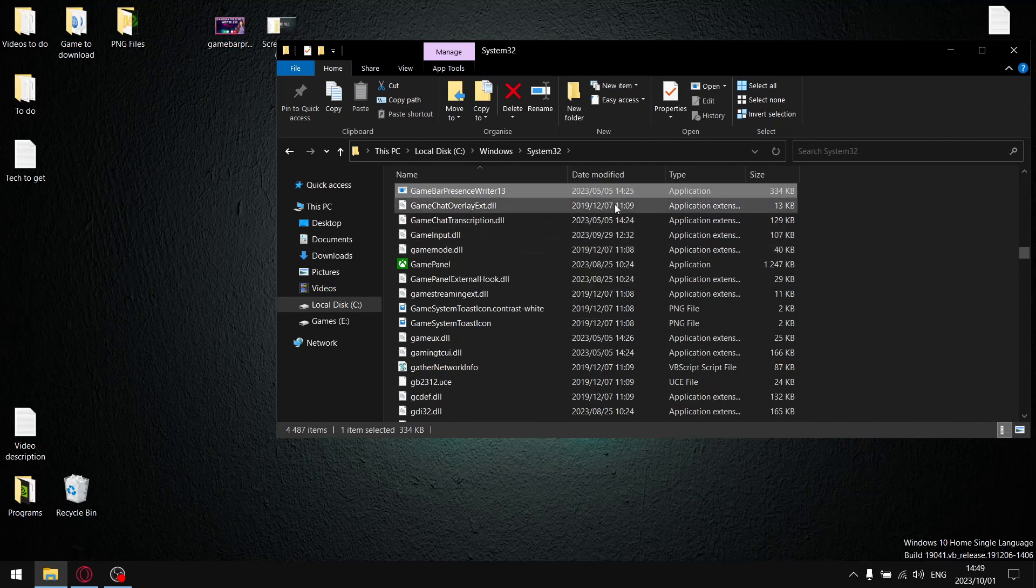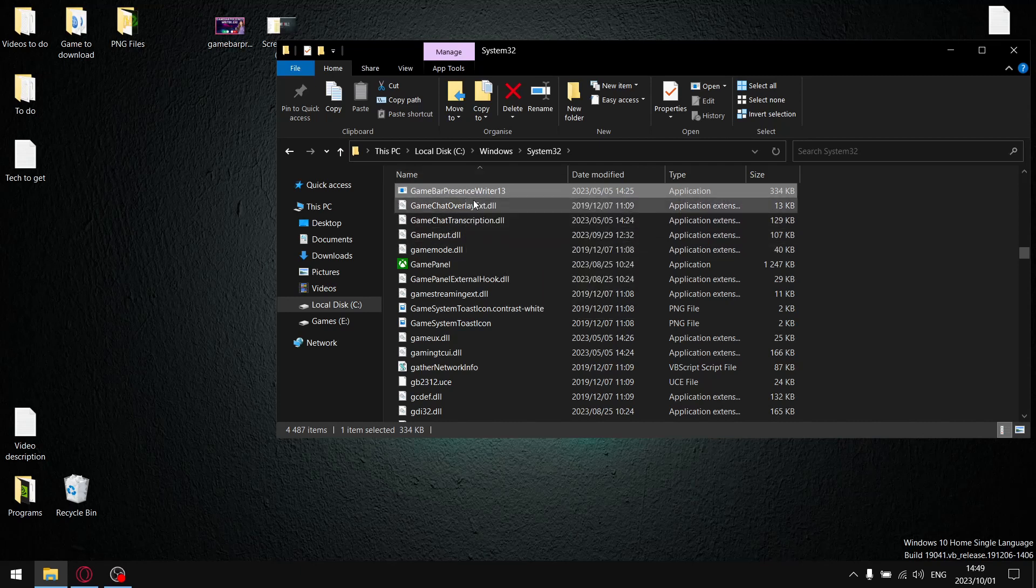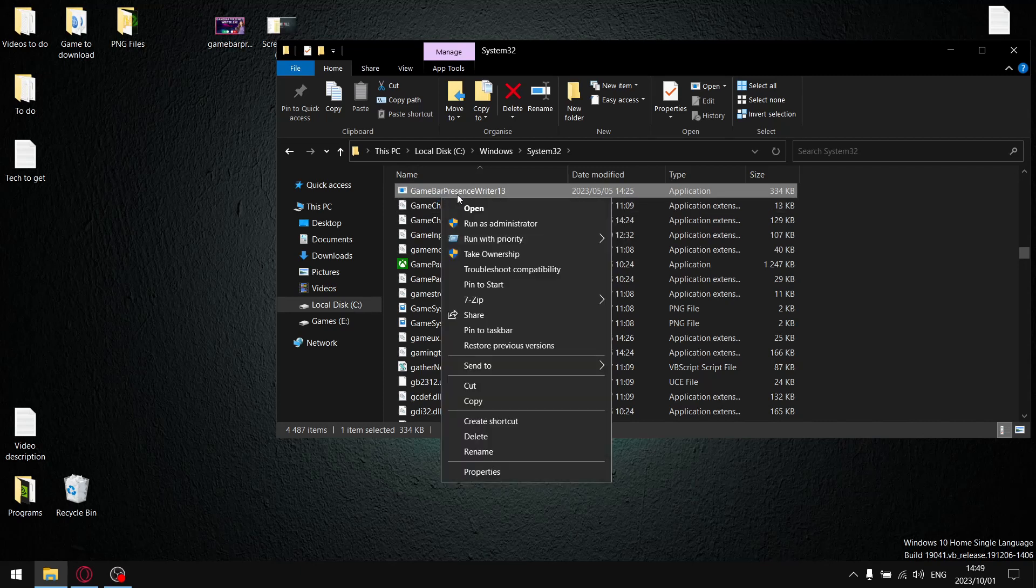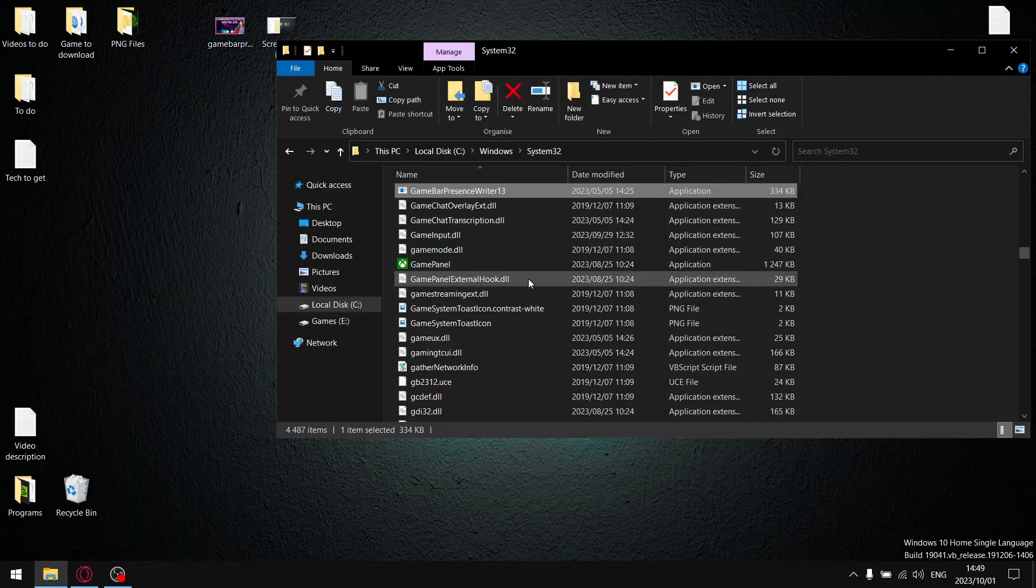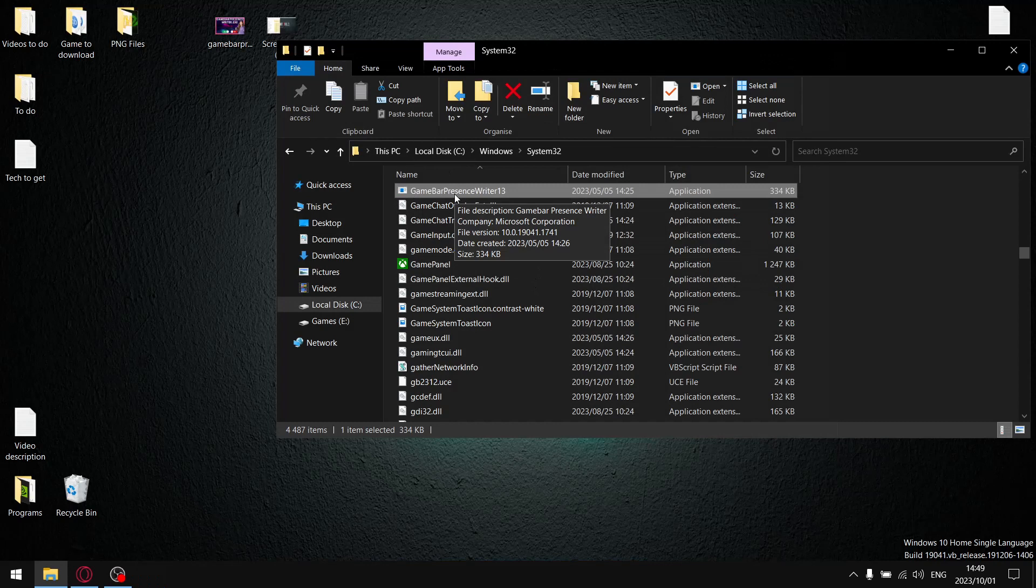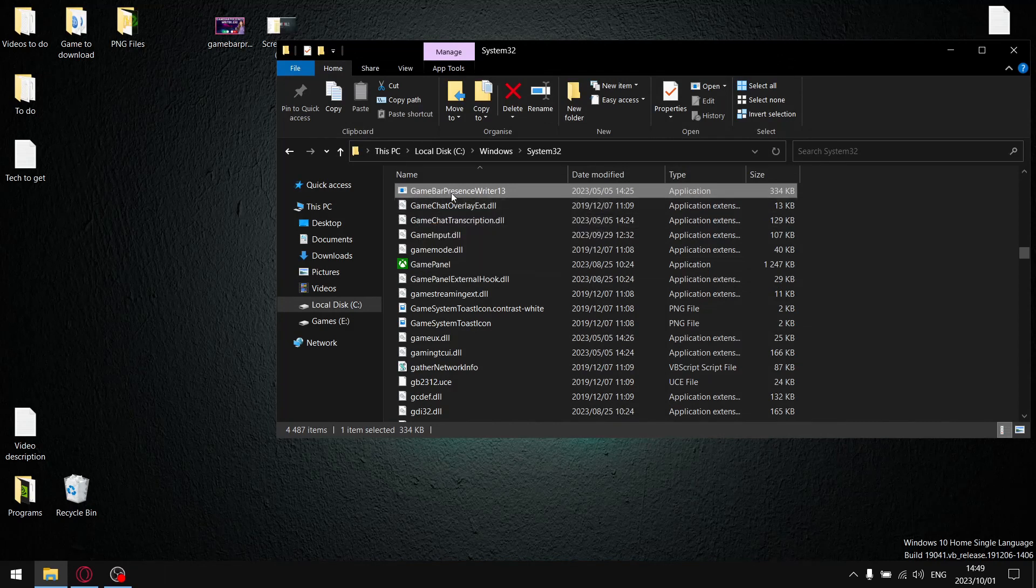Now that you've selected Take Ownership in WinAero Tweaker, right click this. You can see there's a button to Take Ownership. Just select that and then press any key. This is now going to give you ownership of the System32 protected files.